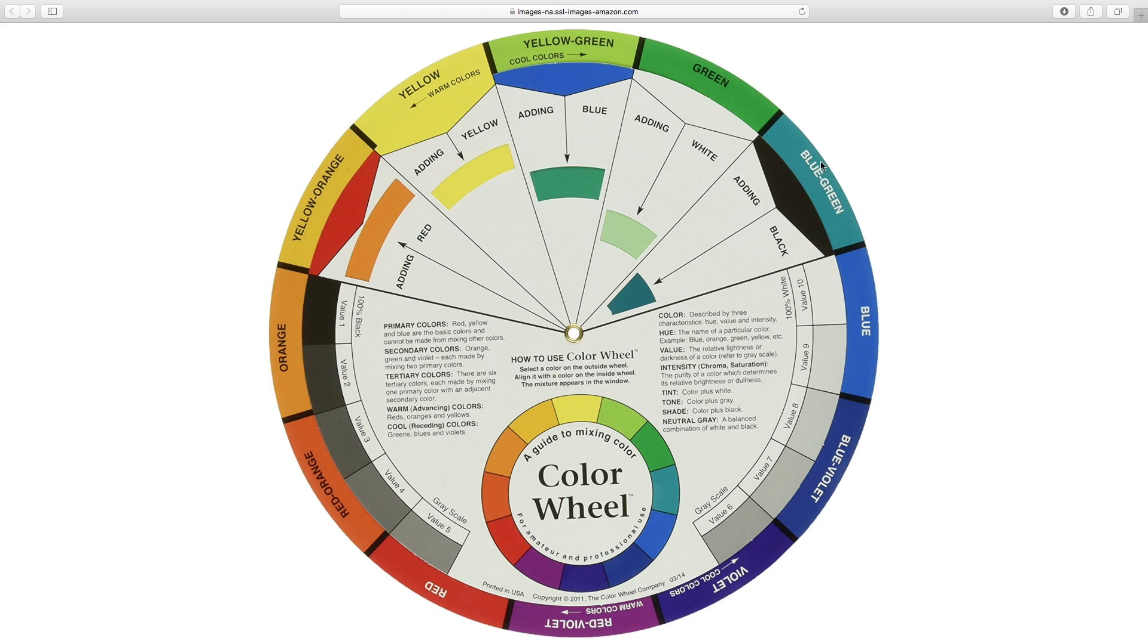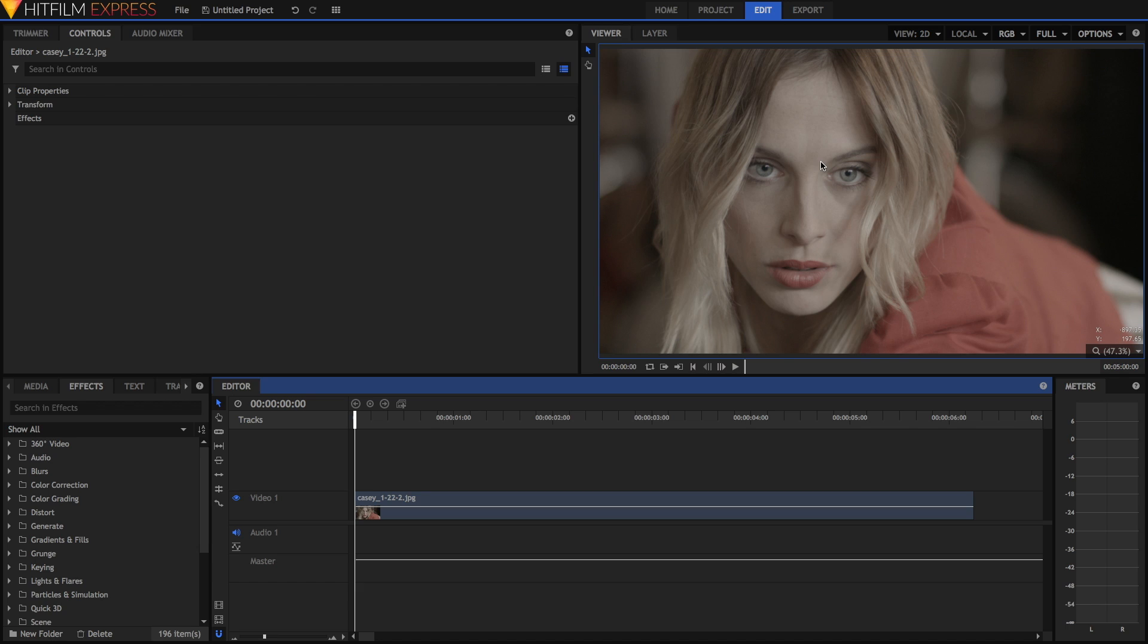So if you're new to color grading, then teal and orange is a great place to start. We're just going to be jumping into HitFilm now to see how we can apply teal and orange color grades to our footage. So here I am in HitFilm Express 2017.